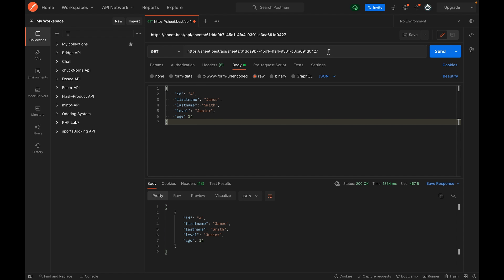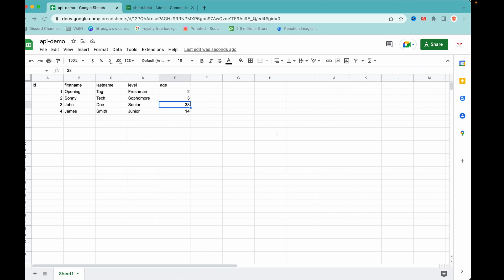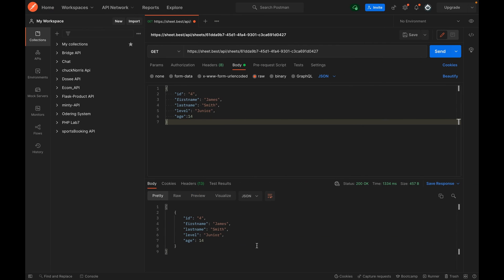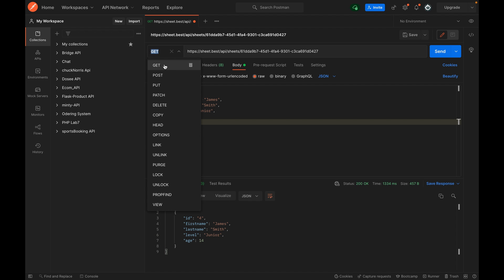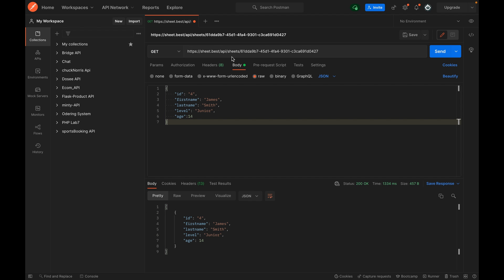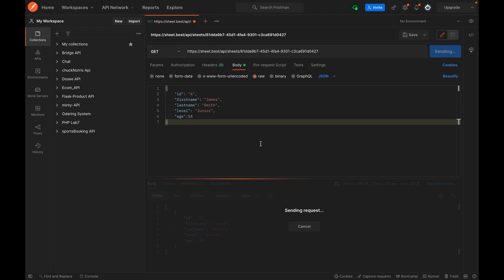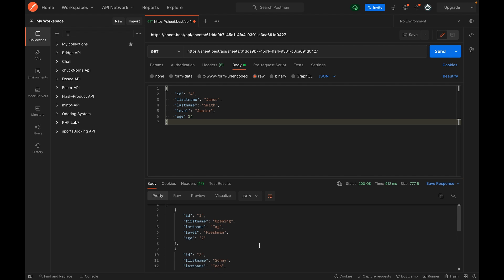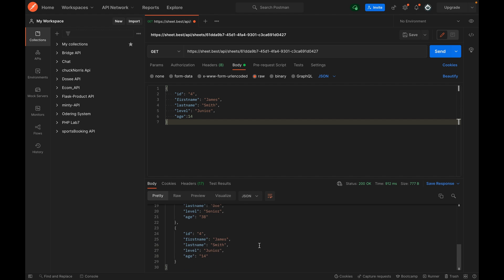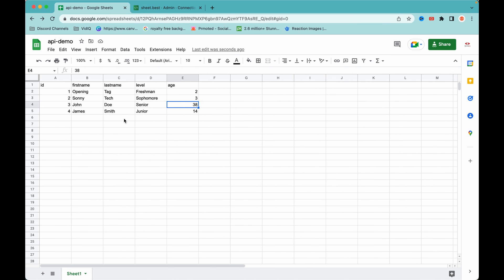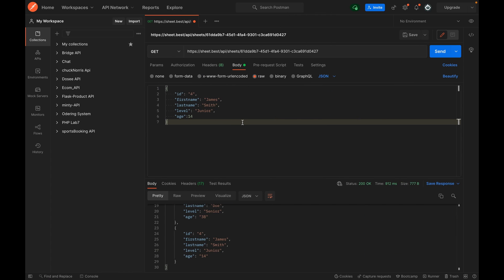The next thing we are going to do is hit a GET request on the same endpoint and see if we get all the data in the JSON response. I've changed the HTTP verb to GET on the same endpoint and clicked send. As you can see, we have all four records in the GET response, which is the same as what we have in the sheet.